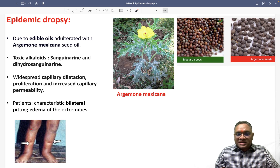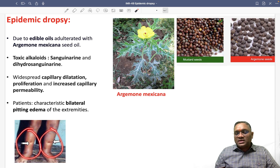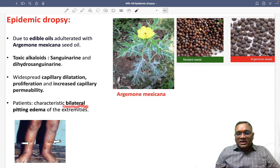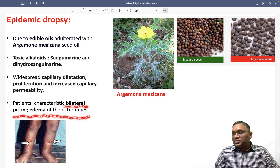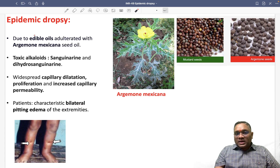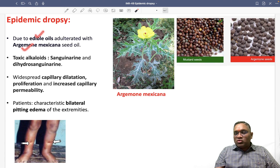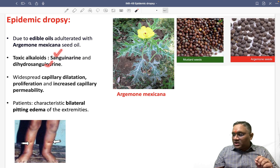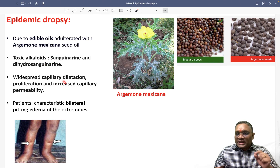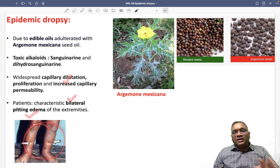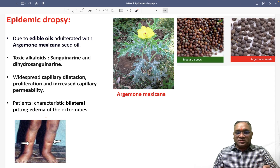So if the capillary is leaking out fluid, what will be the clinical presentation? You will see the patient presenting with bilateral pitting edema of the extremities, as you can see here. The toxin — sanguinarine or dihydrosanguinarine — causes capillary dilatation and leakage, resulting in bilateral pitting edema in the limbs of the patient. This is the feature of epidemic dropsy.